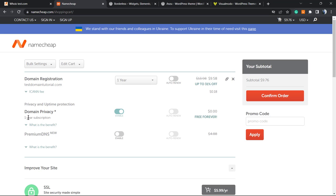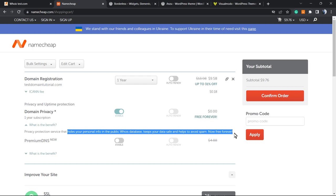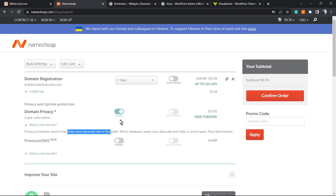And here it's a free add-on. Let's read it: 'Privacy protection service that hides your personal info in the public WHOIS database, keeps your data safe, and helps you avoid spam. Now free forever.' This is all you have to do in order to protect your privacy, your personal information, your billing information. Simple as it is.